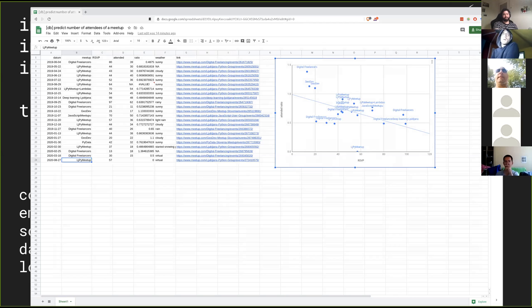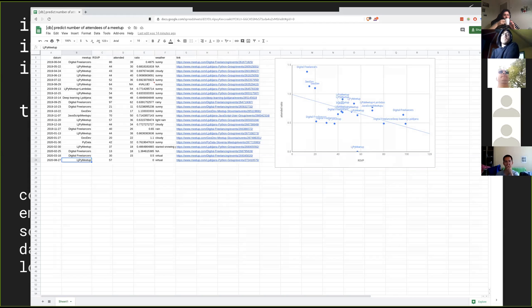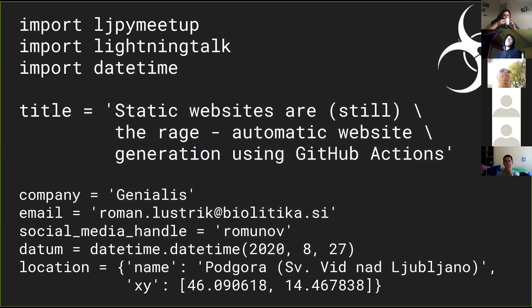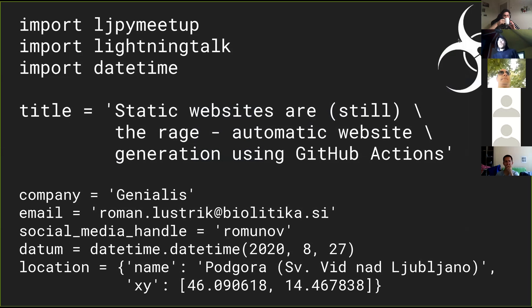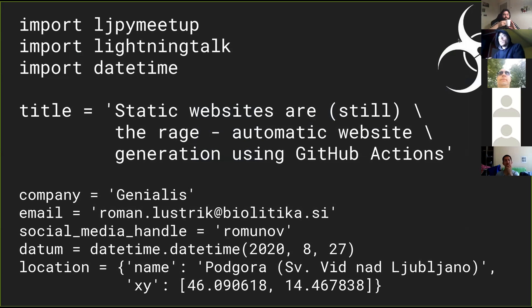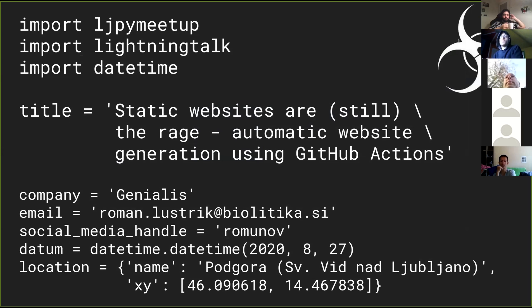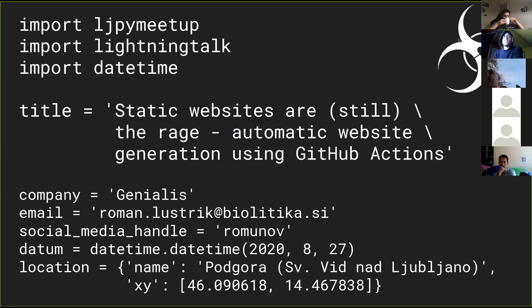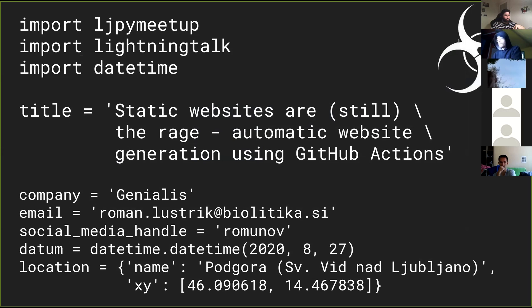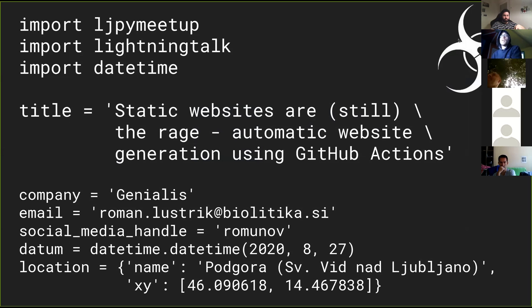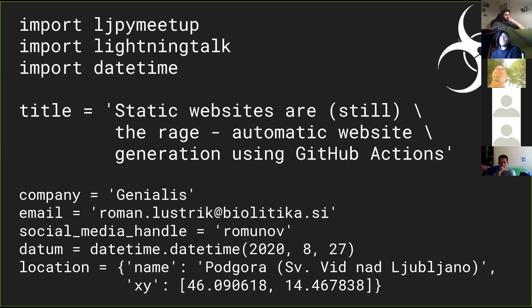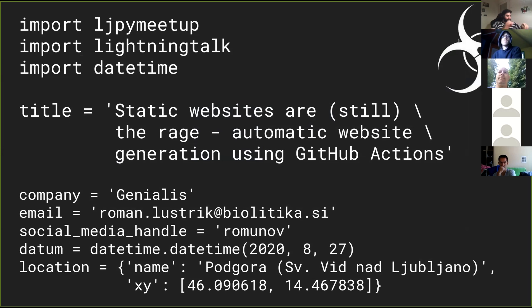So about a year and a half ago, I had a presentation on creating static websites, the good old static website that requires basically zero maintenance. And I achieved that using a Python package called Pelican.